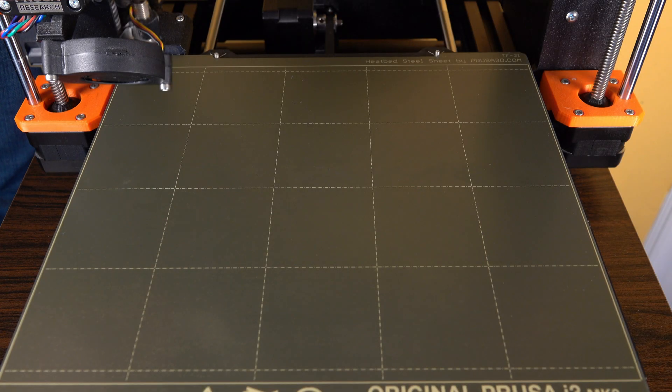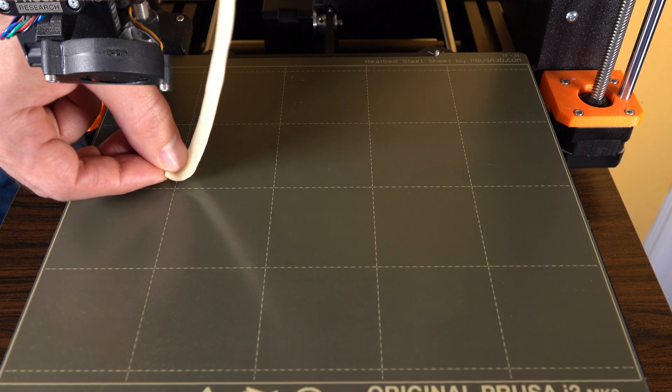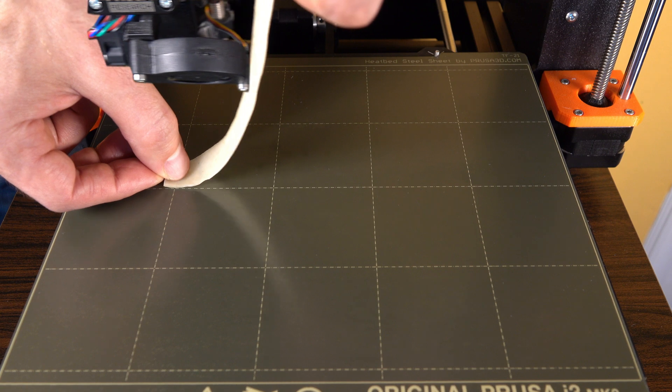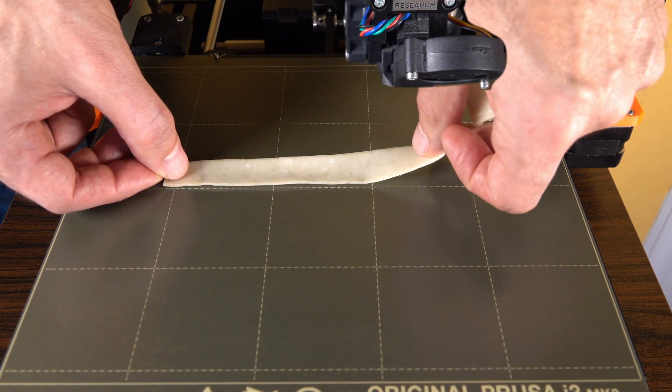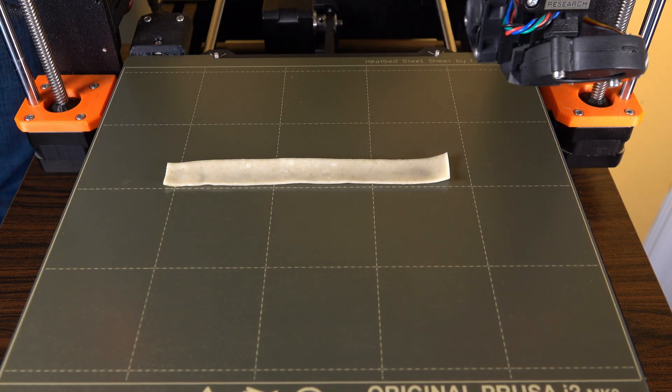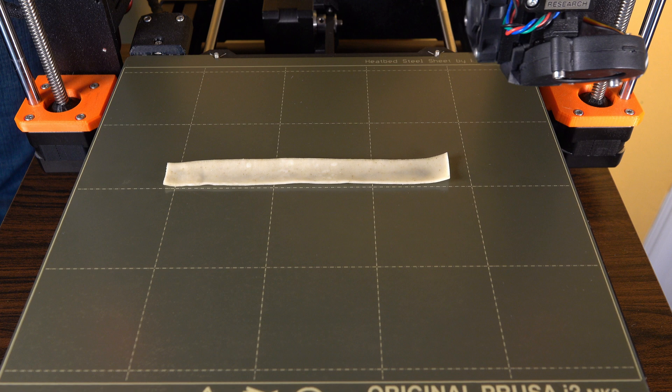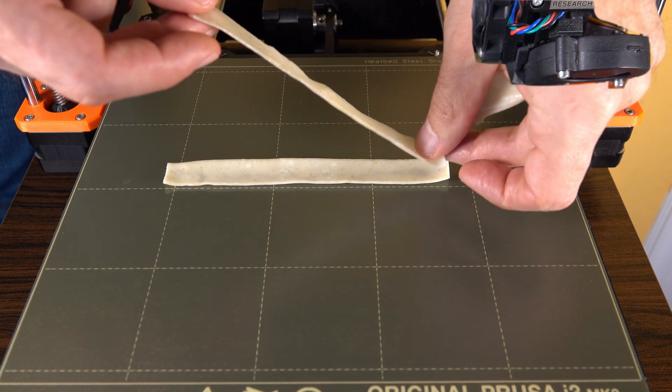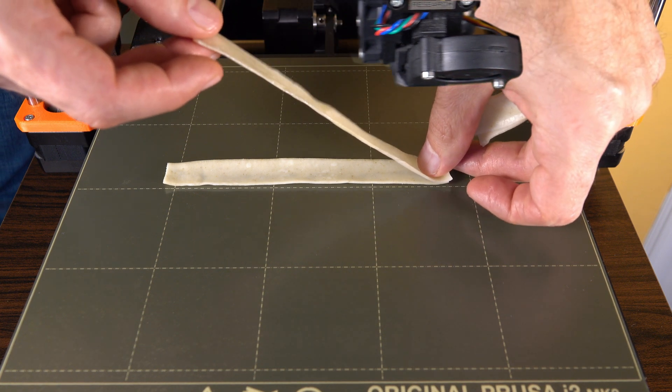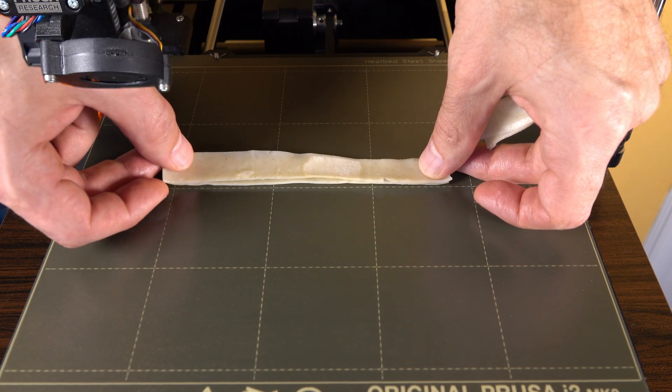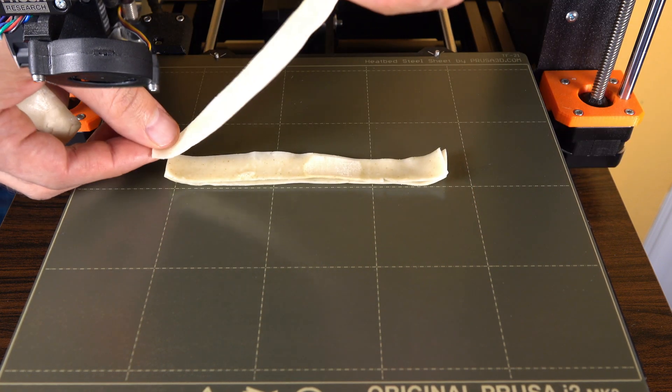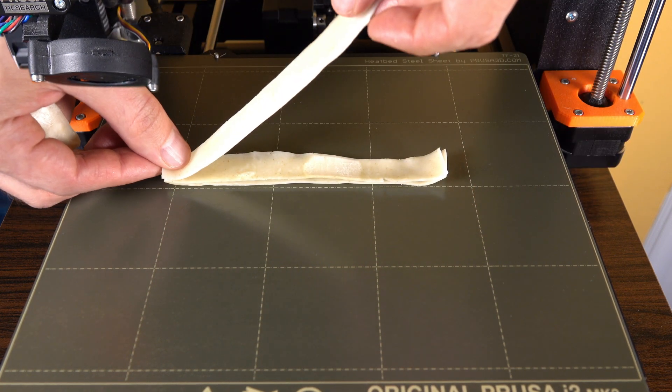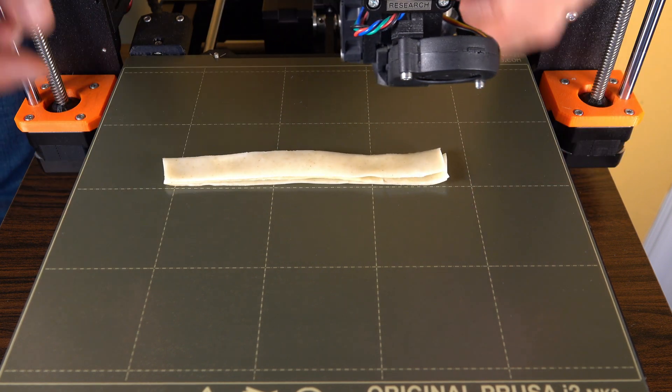As the extruder head and the bed move, the plastic oozes out of the extruder in a continuous bead, coming out like a sticky wet noodle that hardens immediately when it exits. Once a layer is complete, the extruder moves upward along the z-axis and lays down the next layer on top of the old one, slowly building up your 3D model one layer at a time.